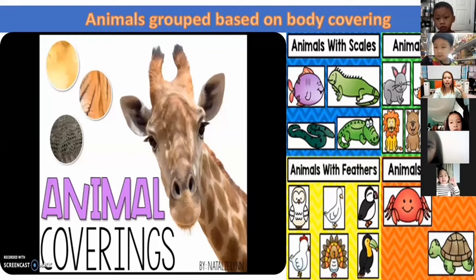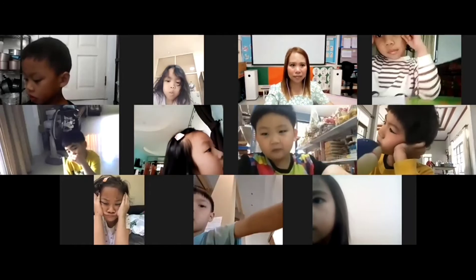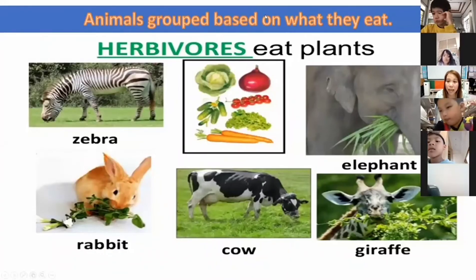A tail, fur, a shell, or a feather — do you remember them? That is correct. A pika has feathers. How about animals that have hair? Lion! Bear! Okay, very good. Bears are grouped based on what they eat — okay, what they eat.